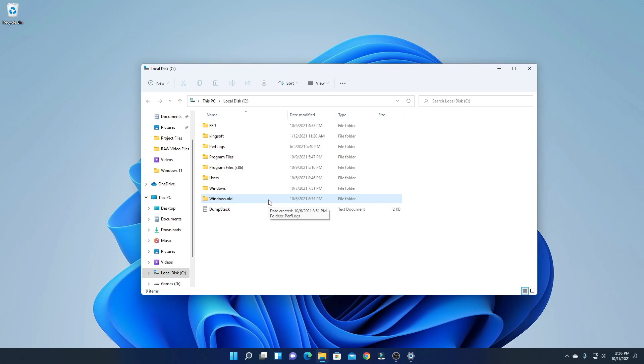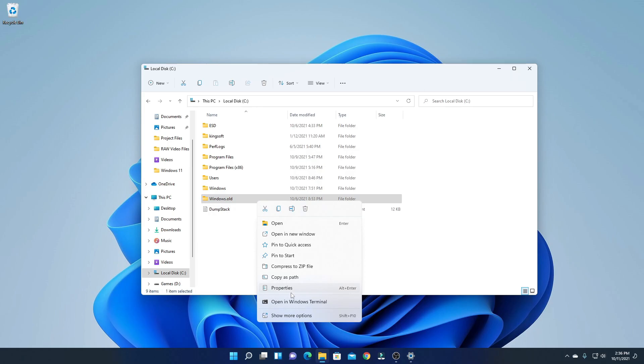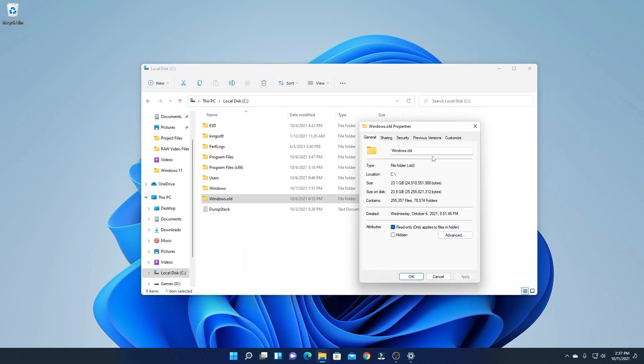Here you can see windows.old folder has occupied 24 GB of your space.